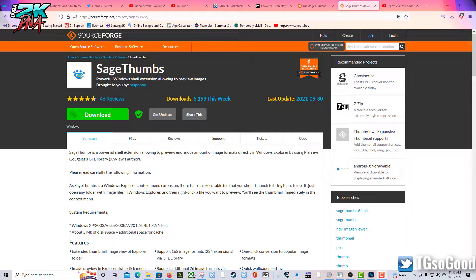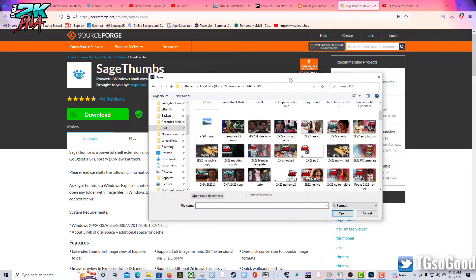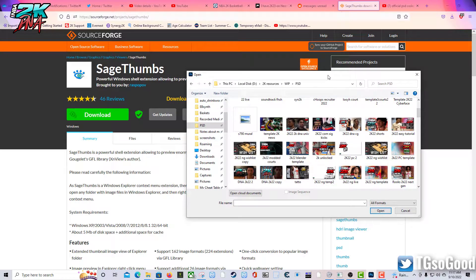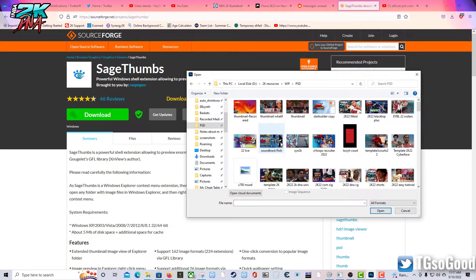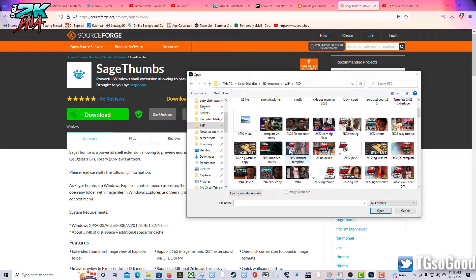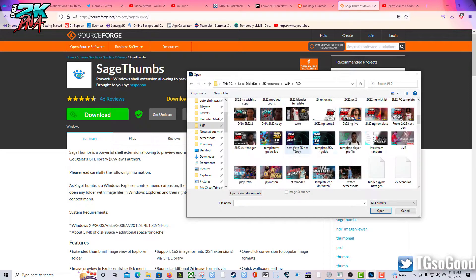Hi, what's going on guys? I was looking for ways to show the PSD files as thumbnails and I finally found something.